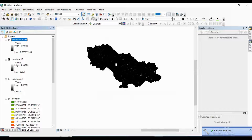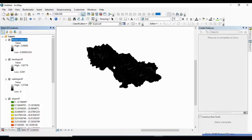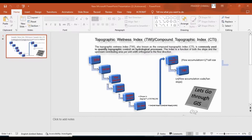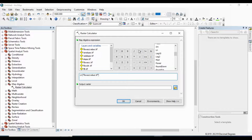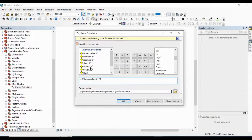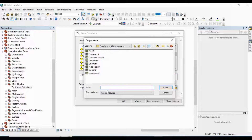This is my flow accumulation scale value. Now at last I am going to prepare the TWI map. I use the formula with the natural logarithm function of flow accumulation scale divided by the tan slope. I go to Raster Calculator and use the log radian function: flow accumulation value divided by tan slope. Click OK for this last operation.